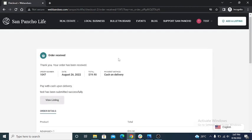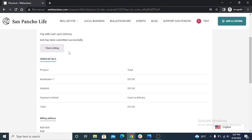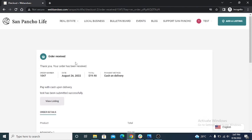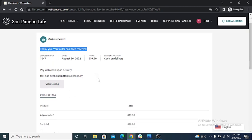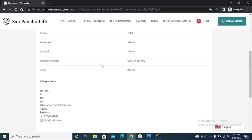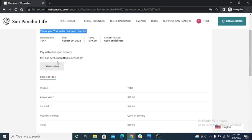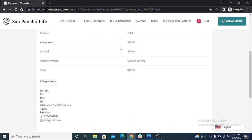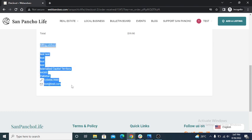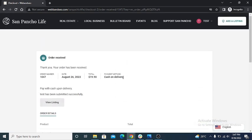Order received. This page says thank you, your order has been received. Order number, date, all details shown here. Package name, payment method, all billing address, all details are present.